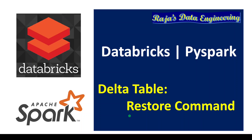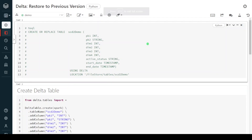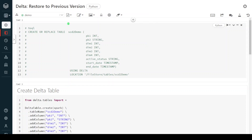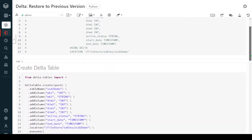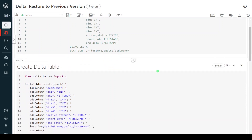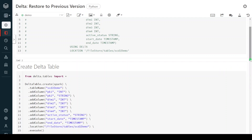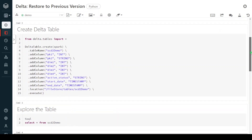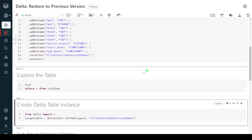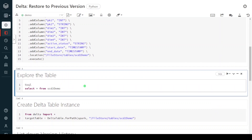I hope you understood the concept of restore command. Let's get started with the demo. I have logged into my Databricks environment and the cluster is up and running. The first step is to create a delta table. I am going to use the same delta table I created as part of the slowly changing dimension demo. I have given the syntax to create the delta table using SQL or PySpark. I have already created it so I am not going to execute this. Let me explore the table using a select query.